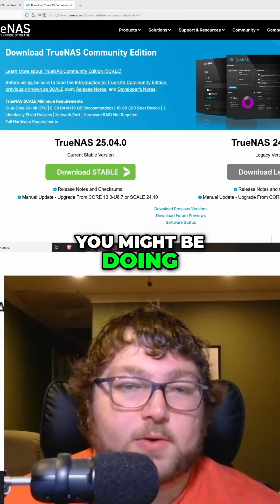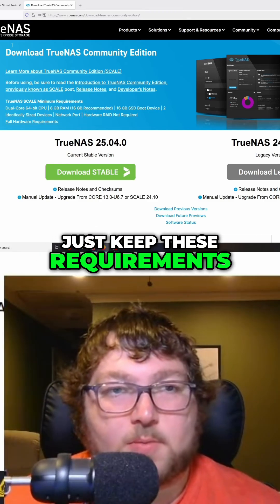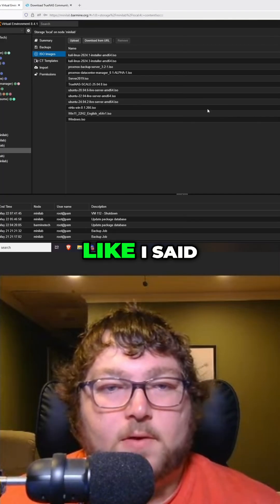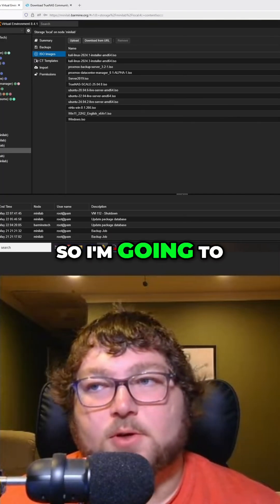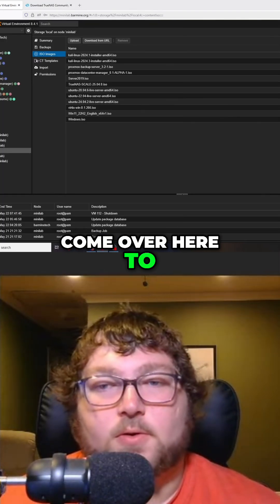Like I said, I already have my ISO, so I'm going to go back to the front.